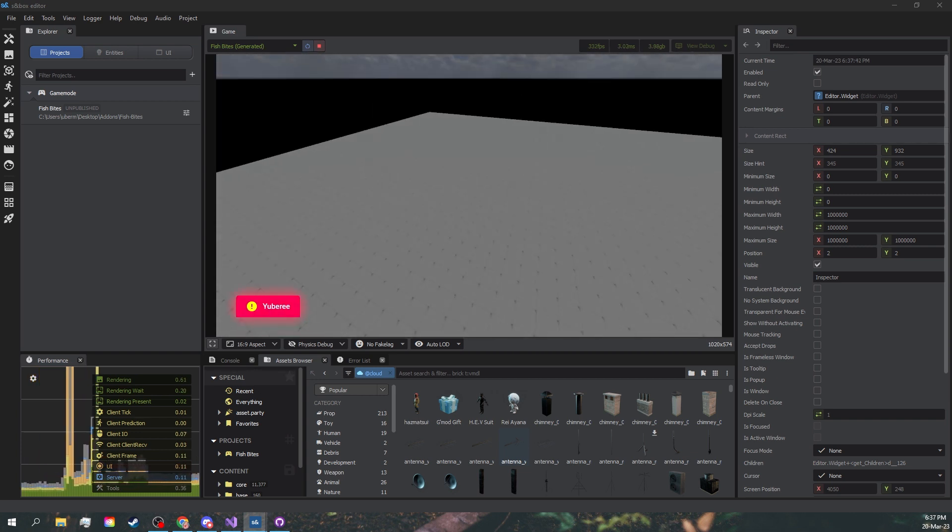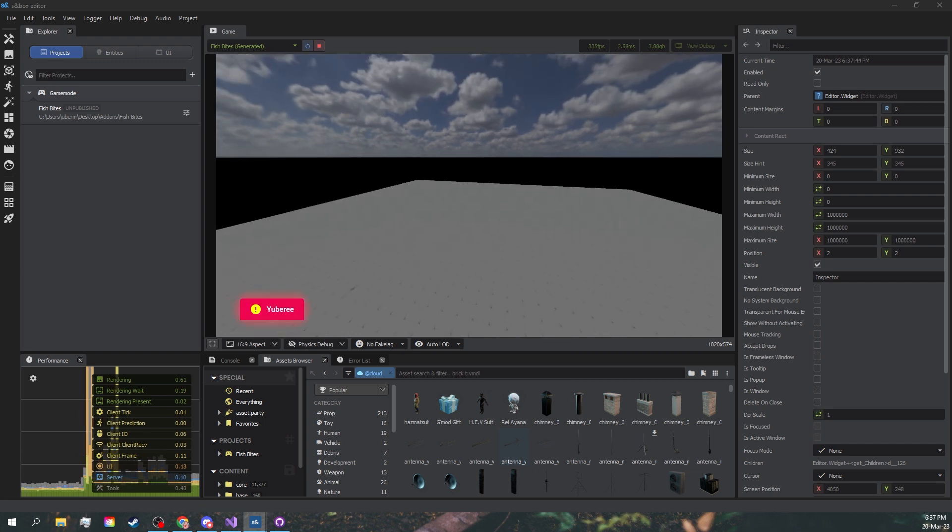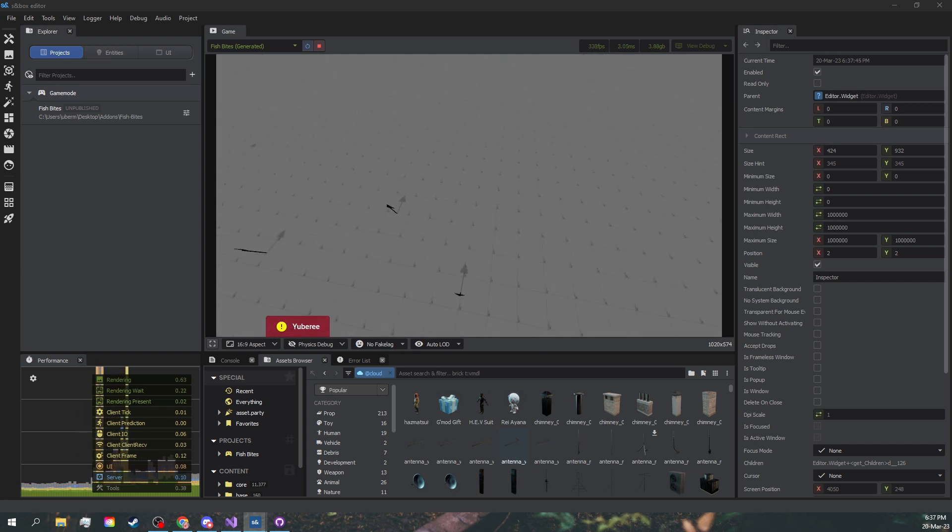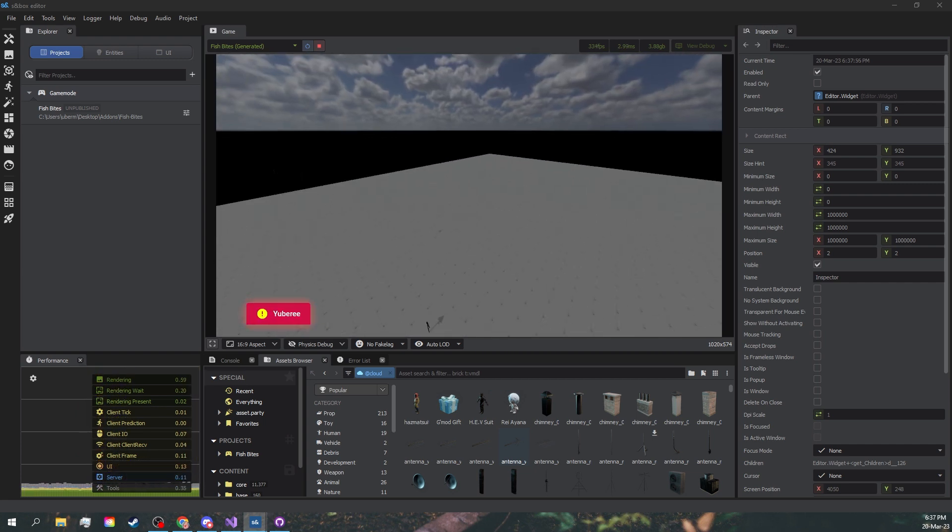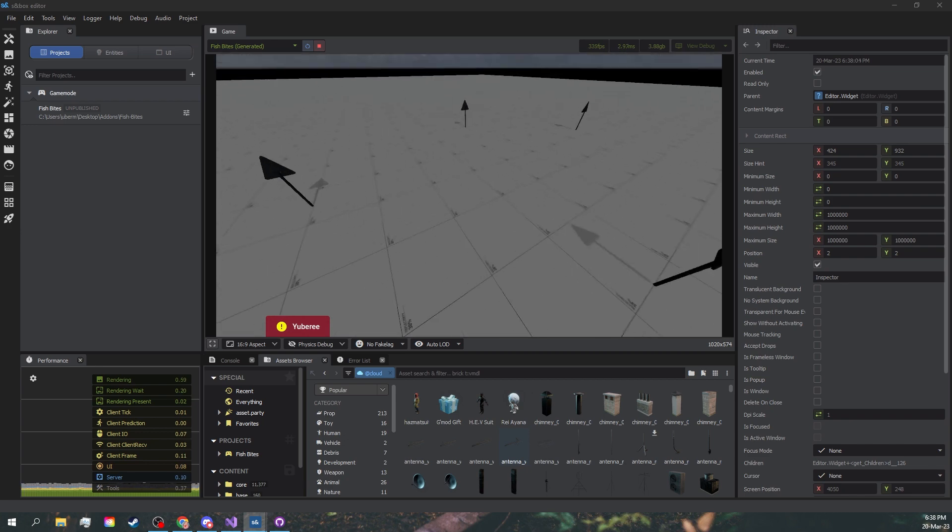You can see we are finally colliding with our trigger, and this is going to set us back to the beginning of the map. Very easy, very straightforward.